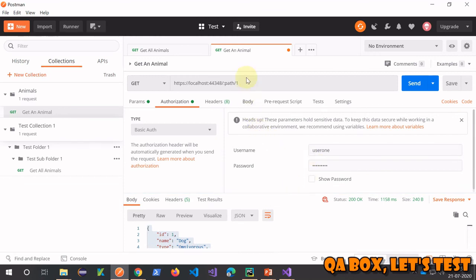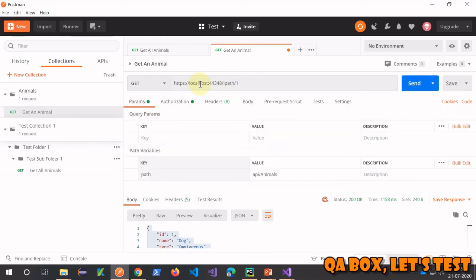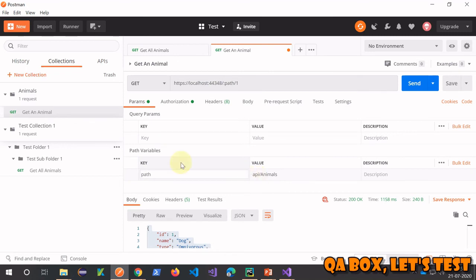So this is your GET request which requires basic authentication. You have provided the path from the path variable, and you're able to see the response.